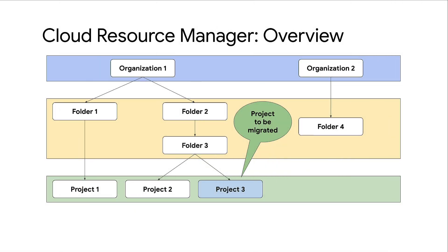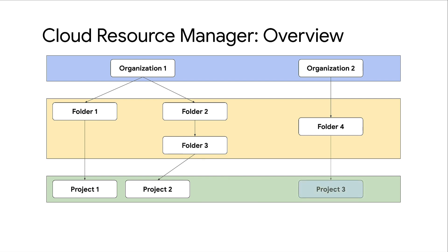Let's face it, project migrations can seem sort of intimidating, but I have good news. Google Cloud Resource Manager enables you to migrate projects from one organization to another with ease.